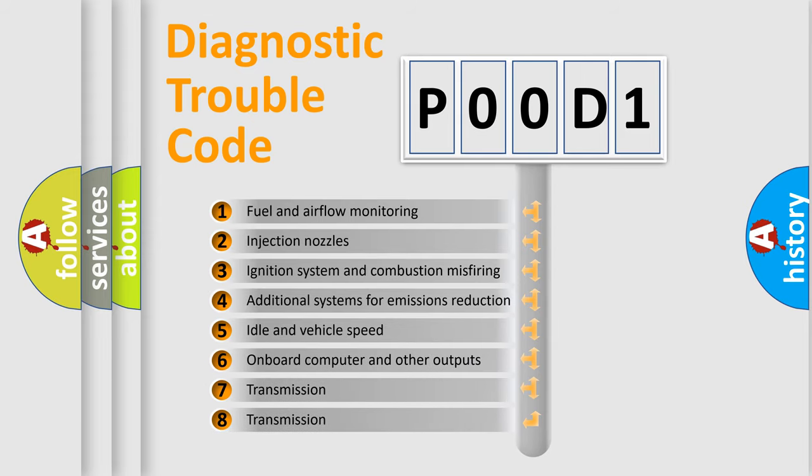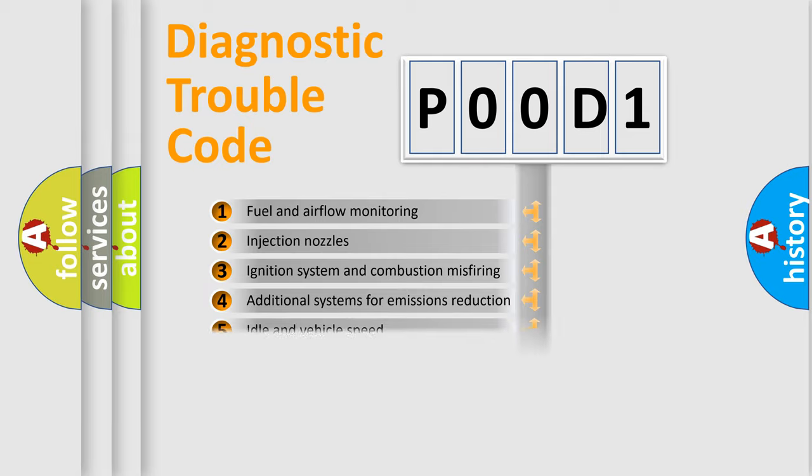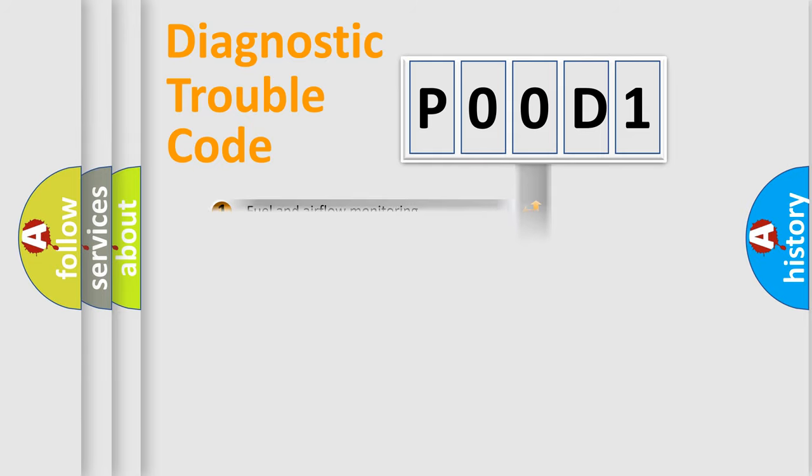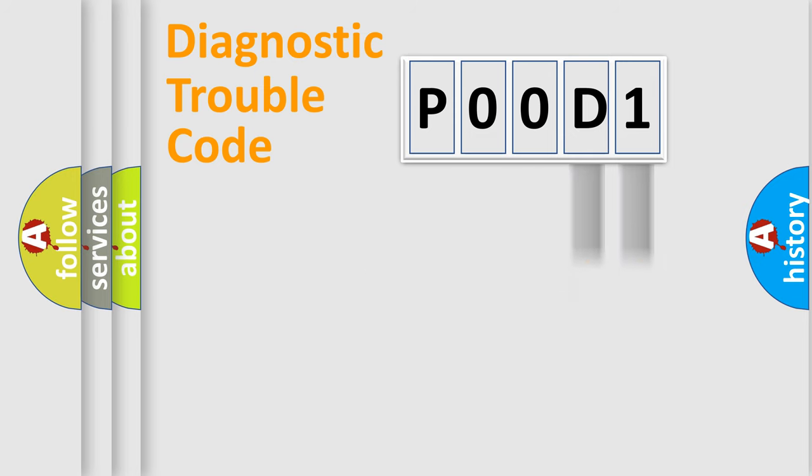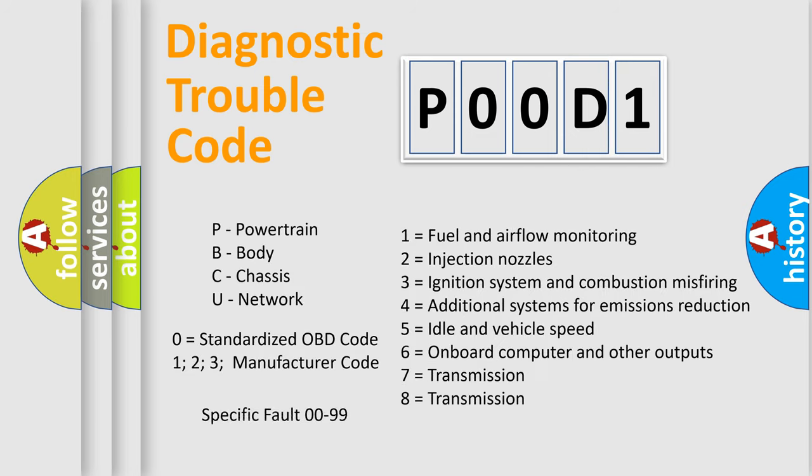The distribution shown is valid only for the standardized DTC code. Only the last two characters define the specific fault of the group. Let's not forget that such a division is valid only if the second character code is expressed by the number zero.